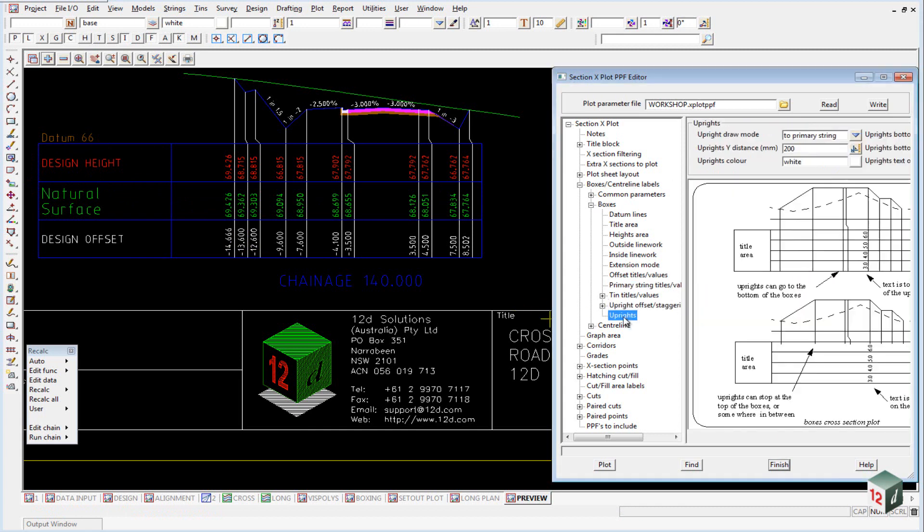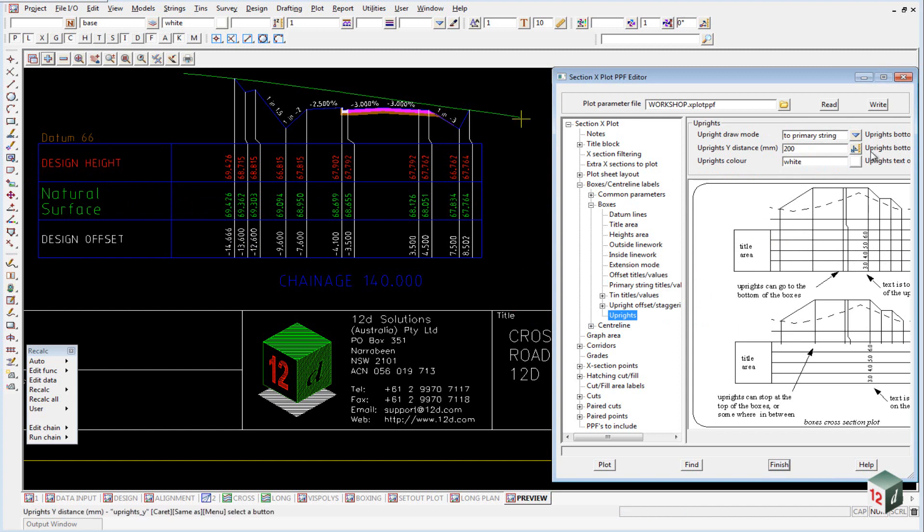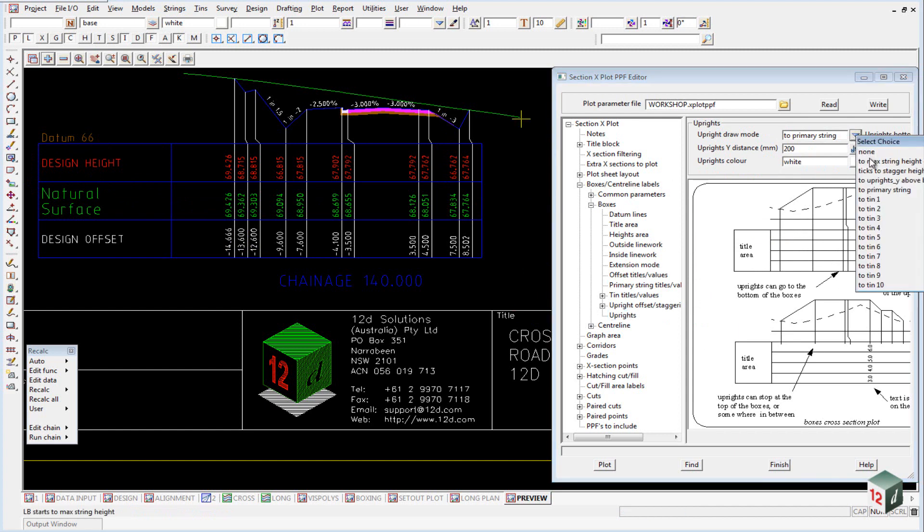If we open up the uprights, you can see here we can draw our uprights to the primary string, which we have set. Or we could draw it to the maximum height, which in this cross-section here would go all the way up to the tin. Or we could draw it to any one particular tin.